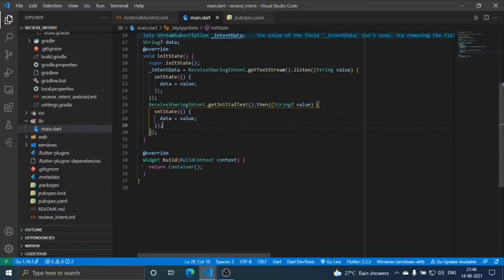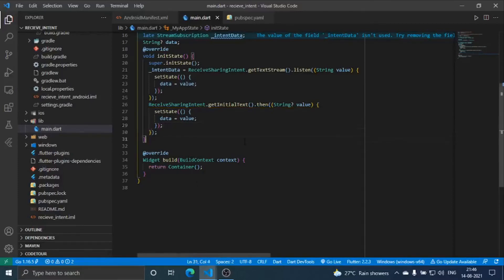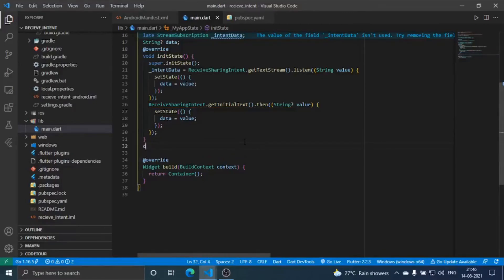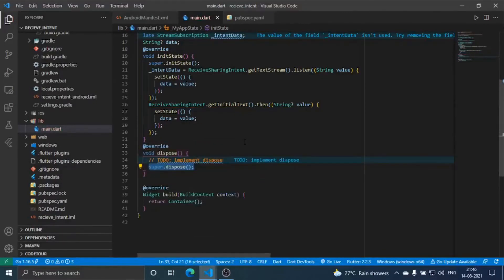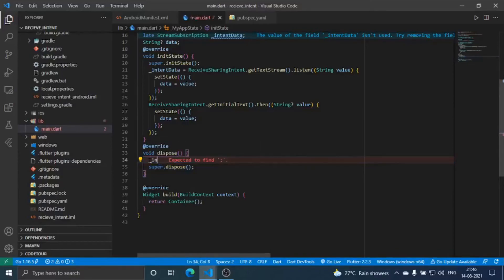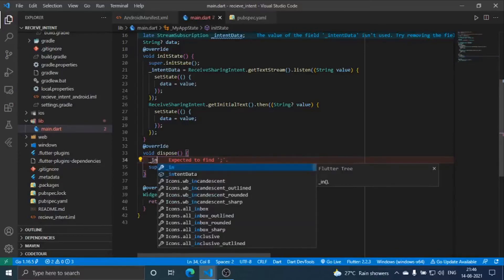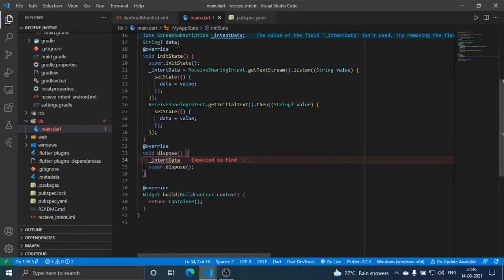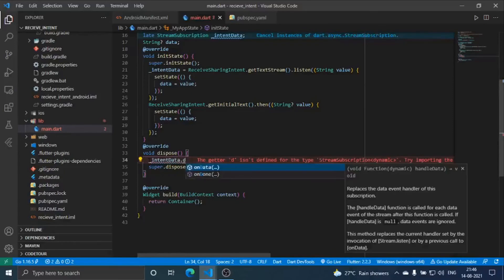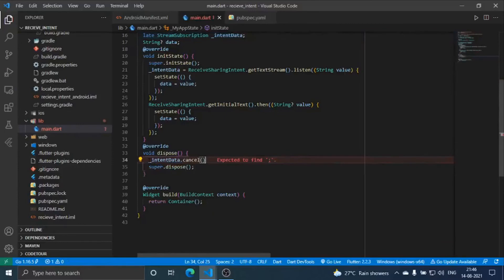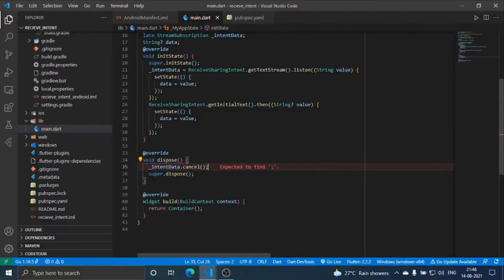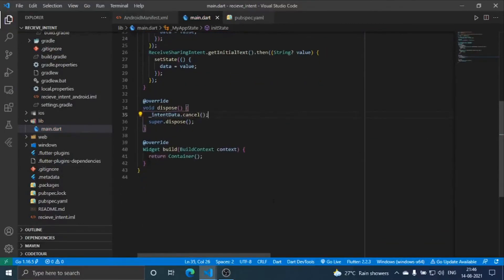Once that is done, we have to dispose our stream listener. Just do it here, cancel.